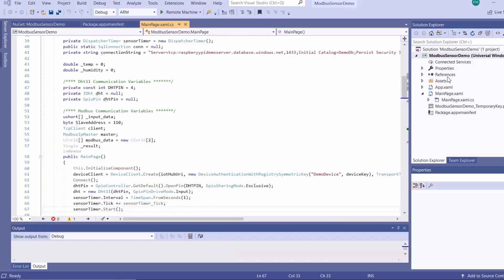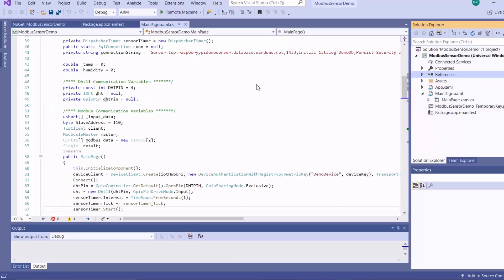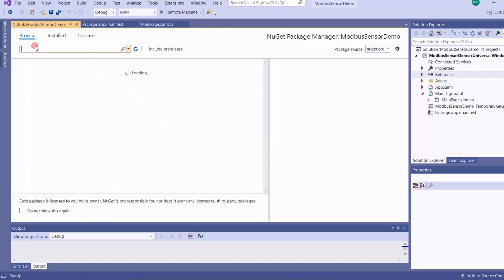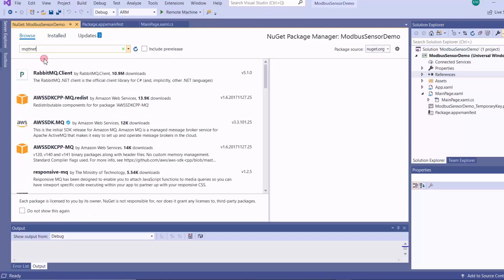So in order for us to be able to use MQTT in our Windows 10 IoT Core application, we must first install the package that enables us to do that.